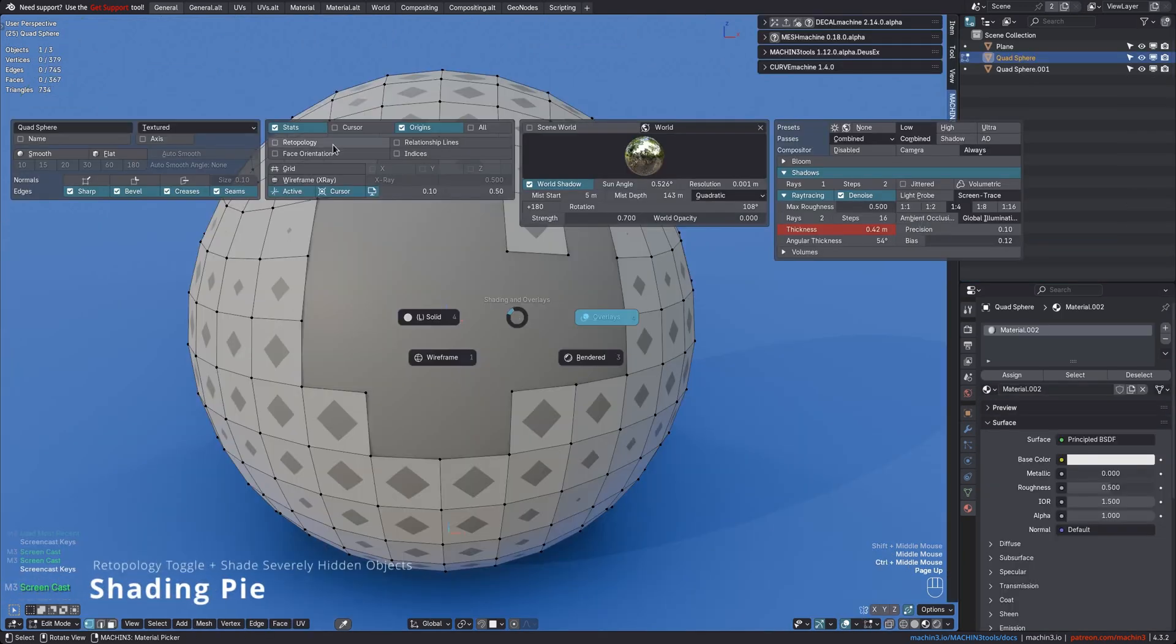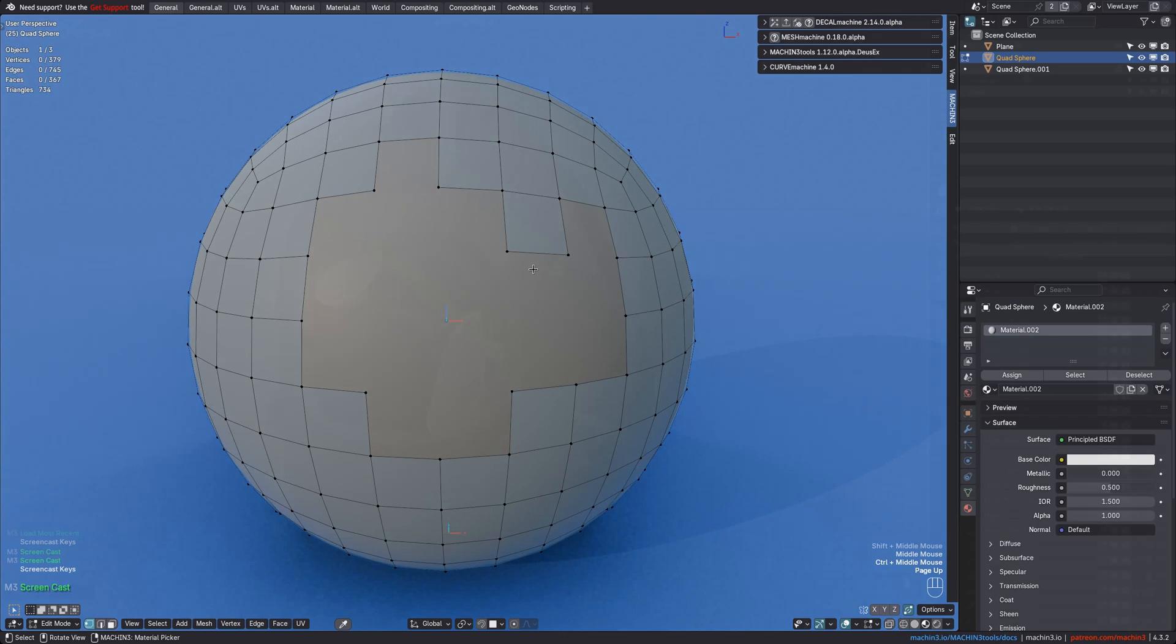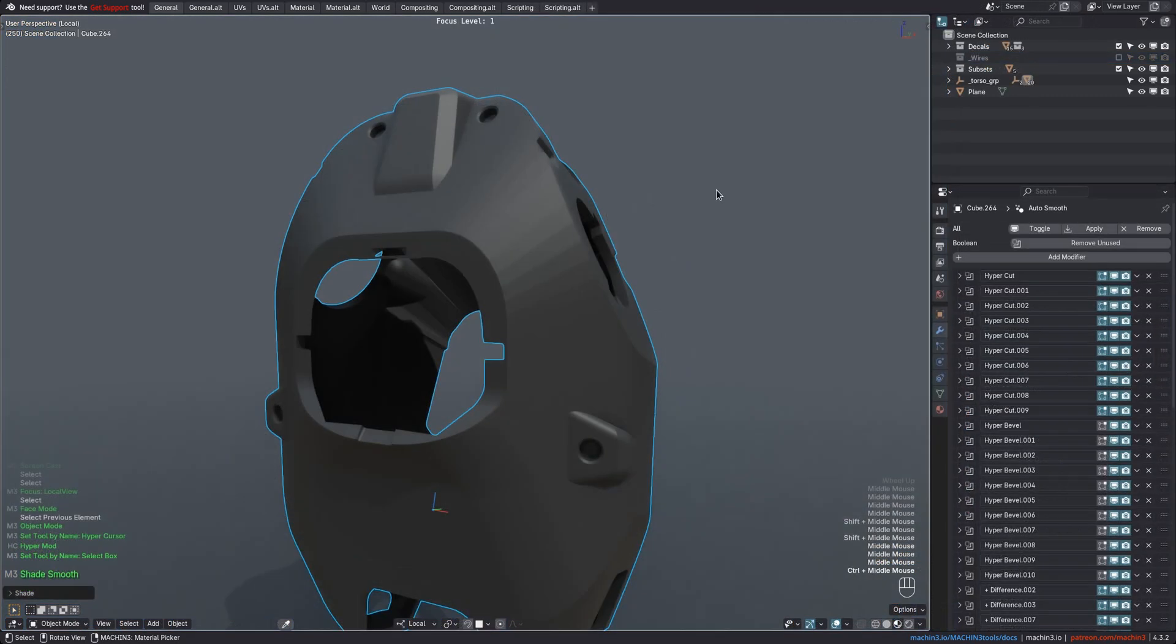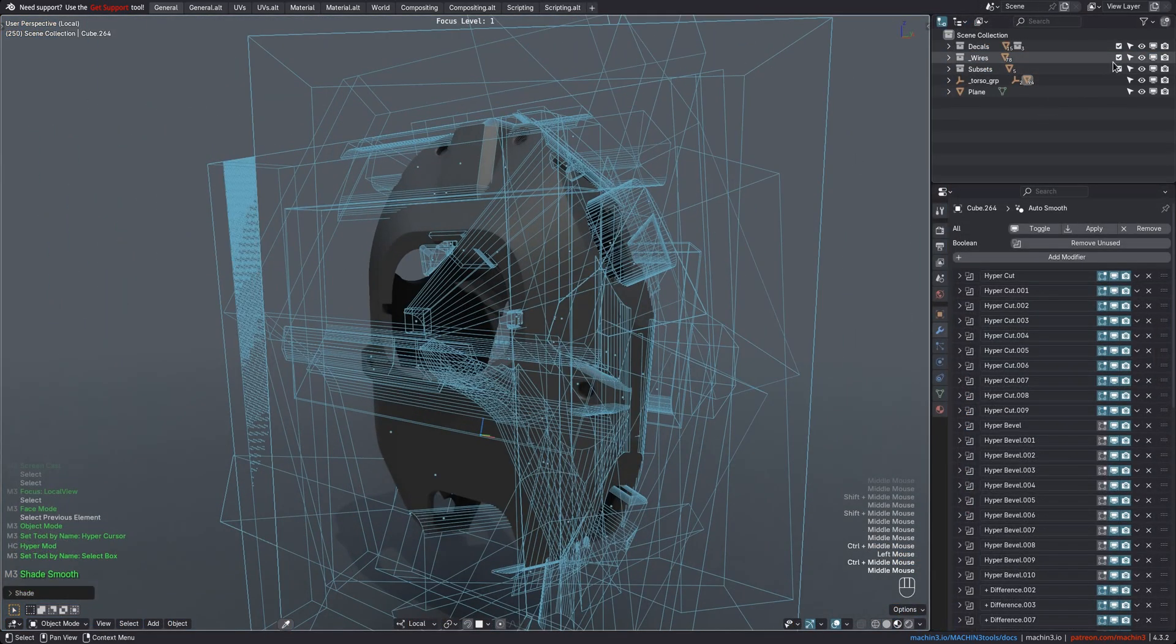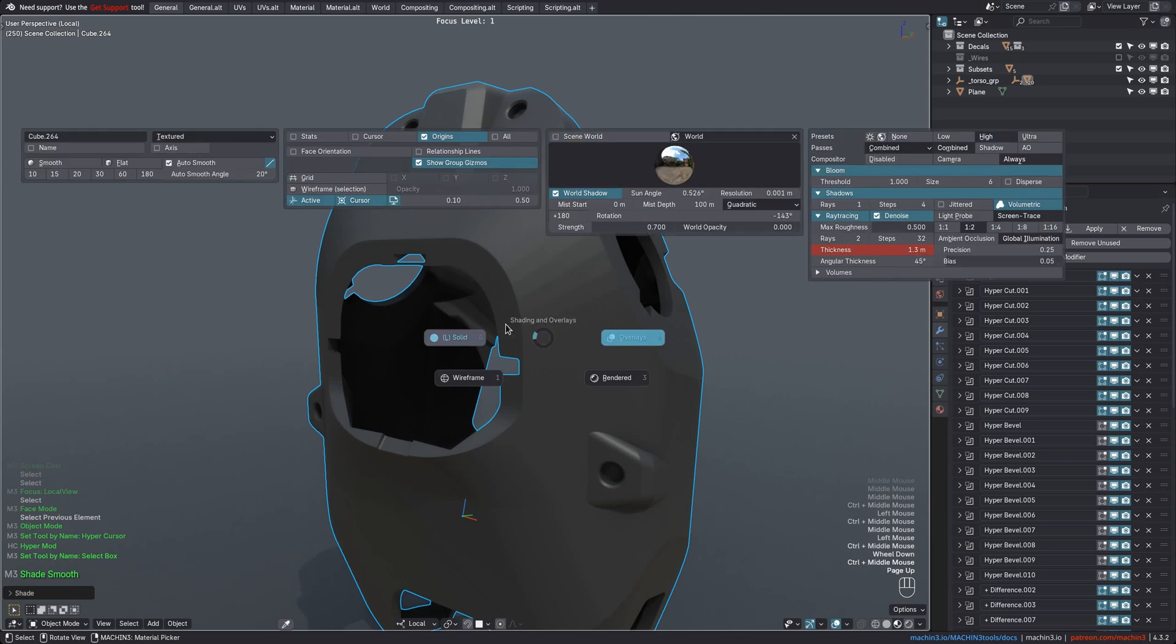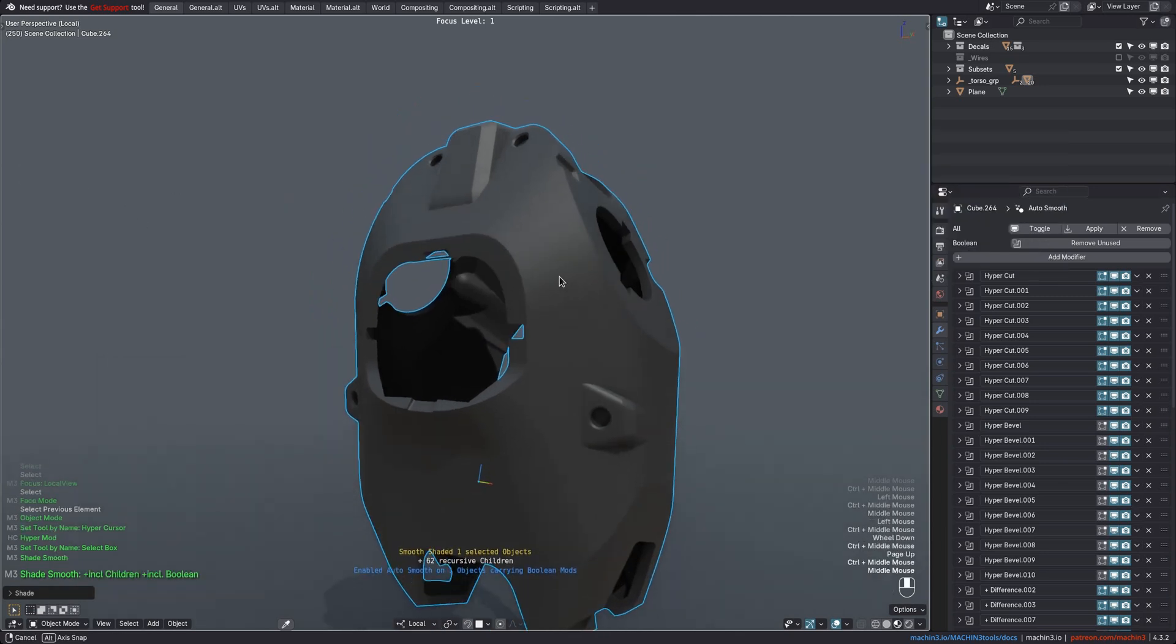The Shading Pie now exposes the Retopology overlay. Also, for recursive shading operations, the Shade Flat and Shade Smooth tools now support severely hidden objects too, so objects that are in excluded or hidden collections only.